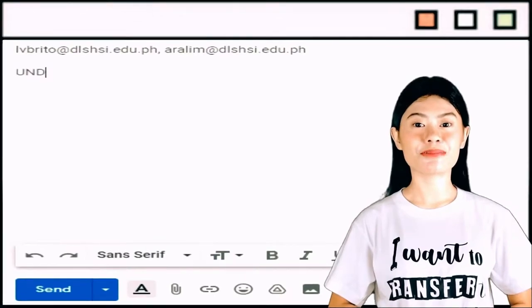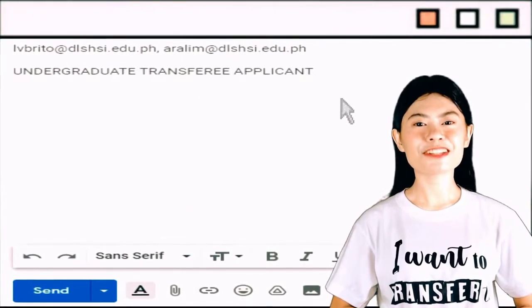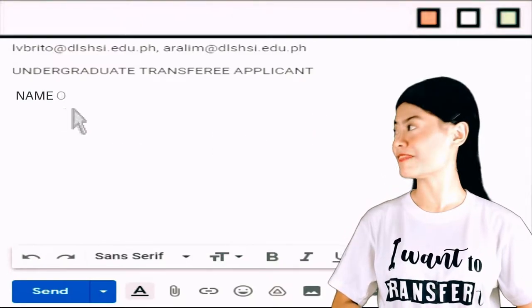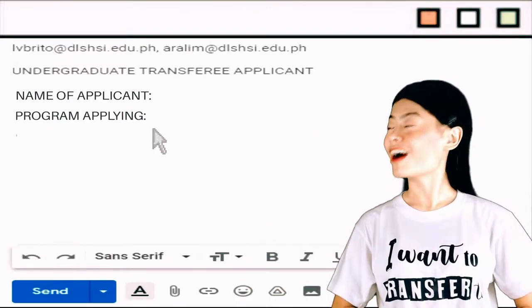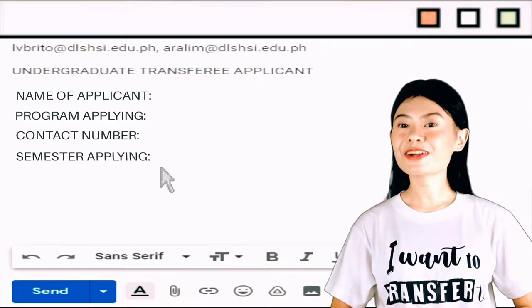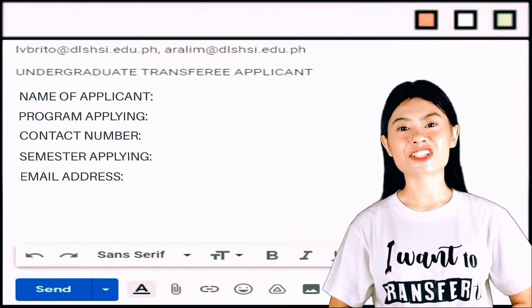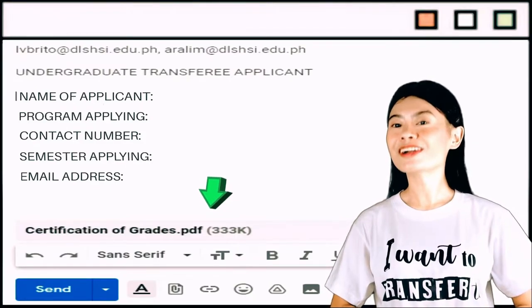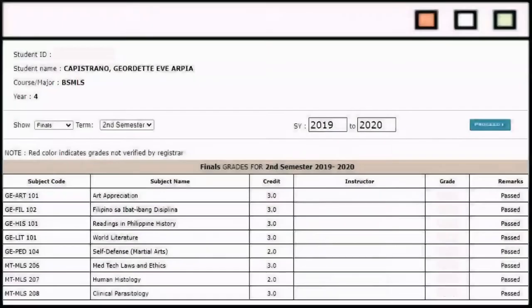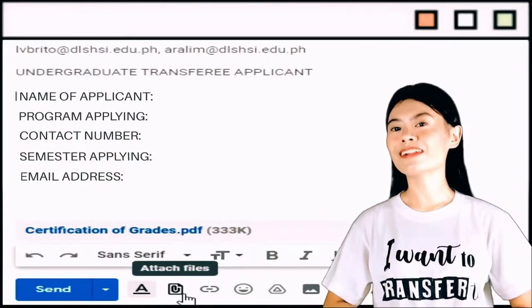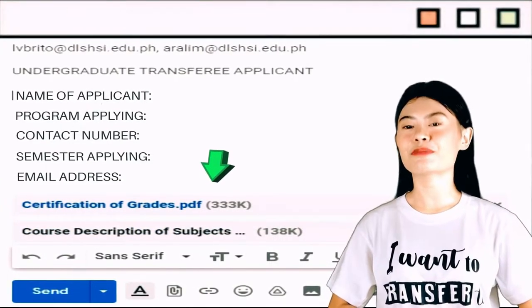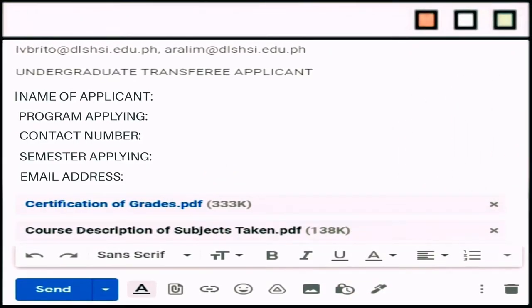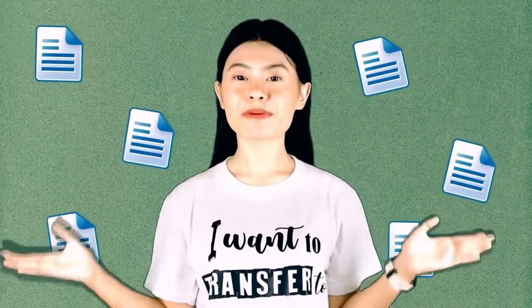The subject of the email should be 'Undergraduate Transferring Applicant,' and then specify the following information: name of applicant, program applying for, contact number, semester applying for, and your email address. Afterwards, attach your transcript of records or certification of the subjects you have taken or are currently taking — even a school portal screenshot will do. Also attach the course description of the subjects you have taken from your previous school or course. Should you opt to submit multiple applications for all undergraduate programs, then just send separate emails for each.